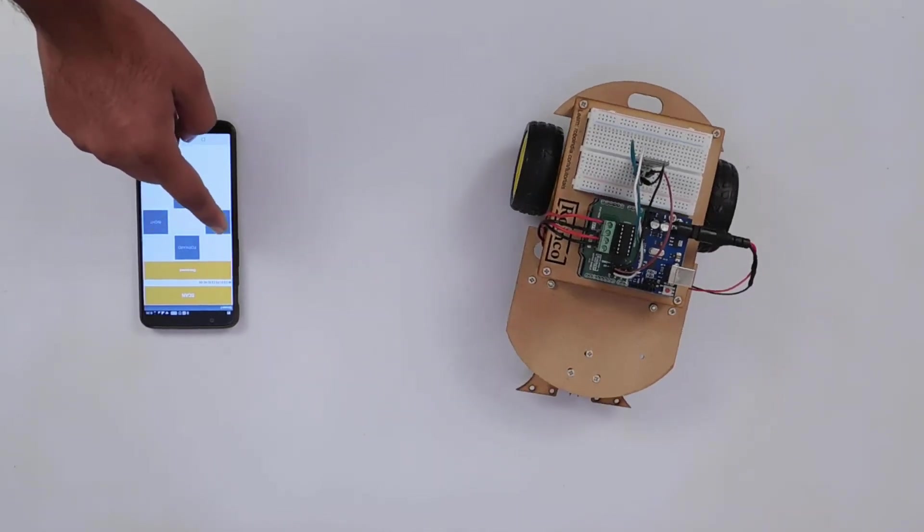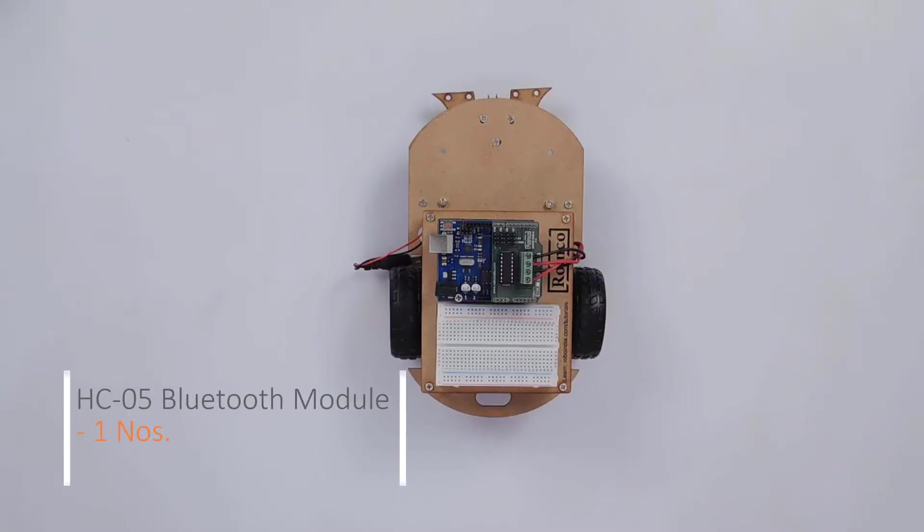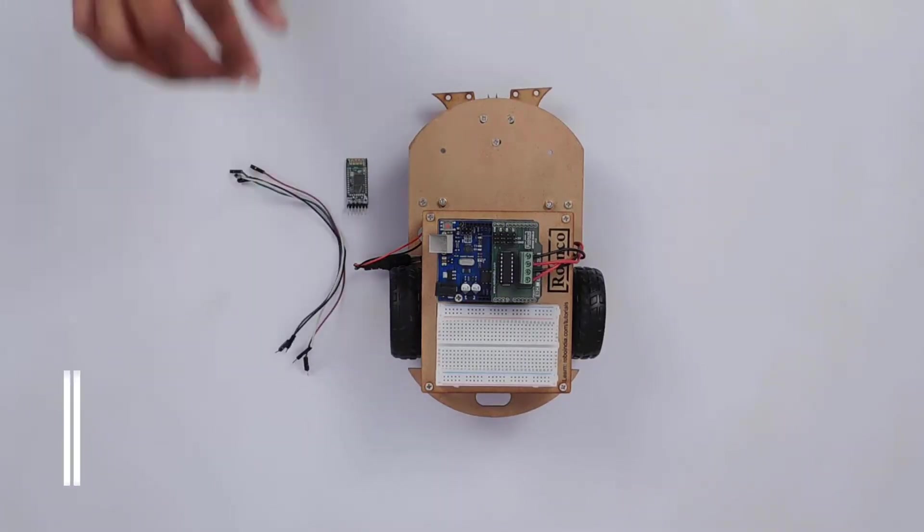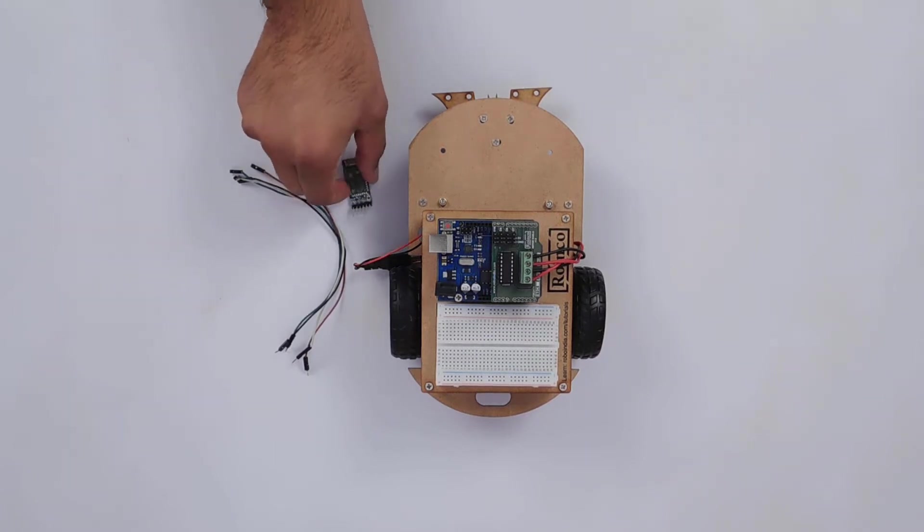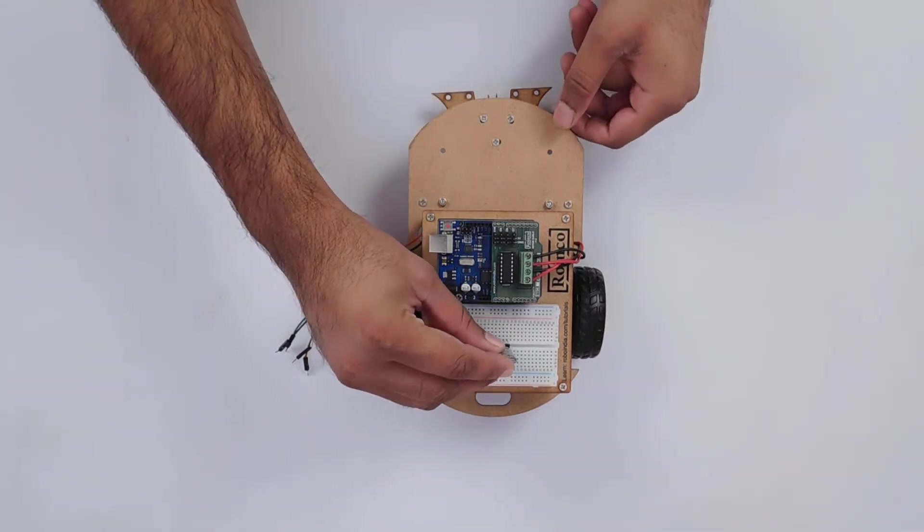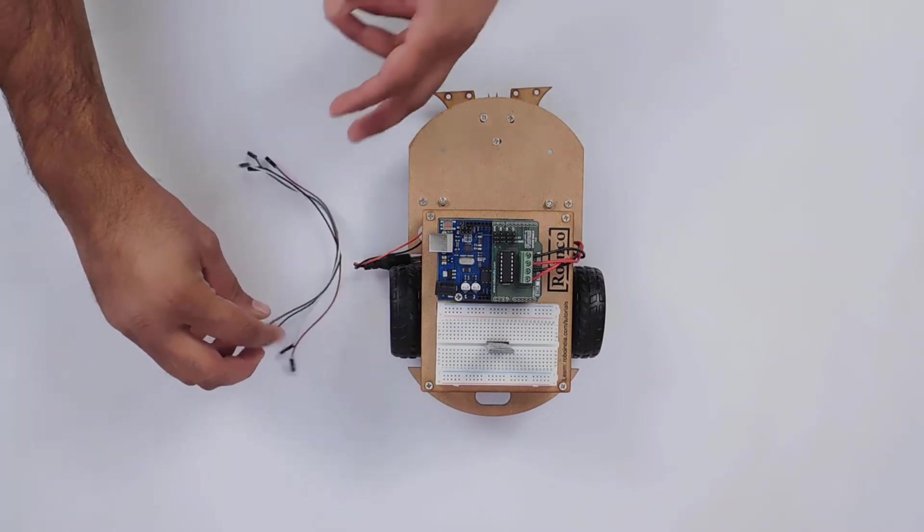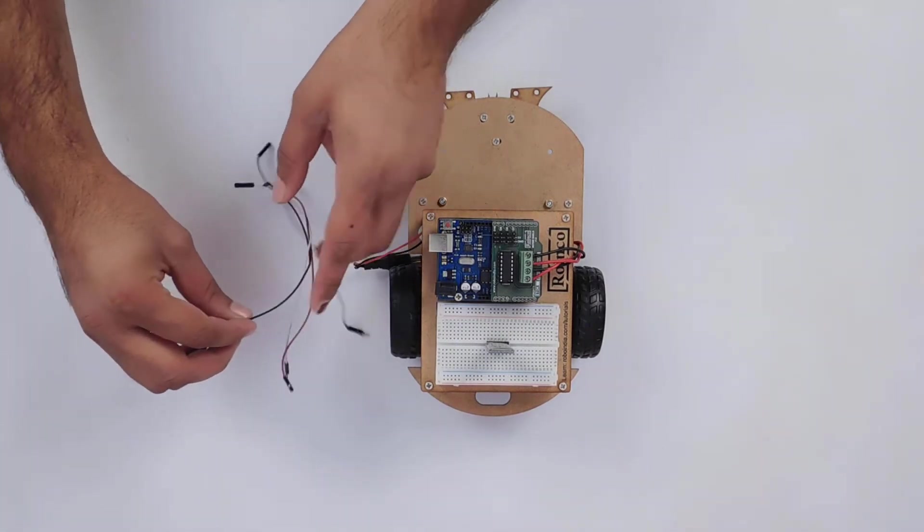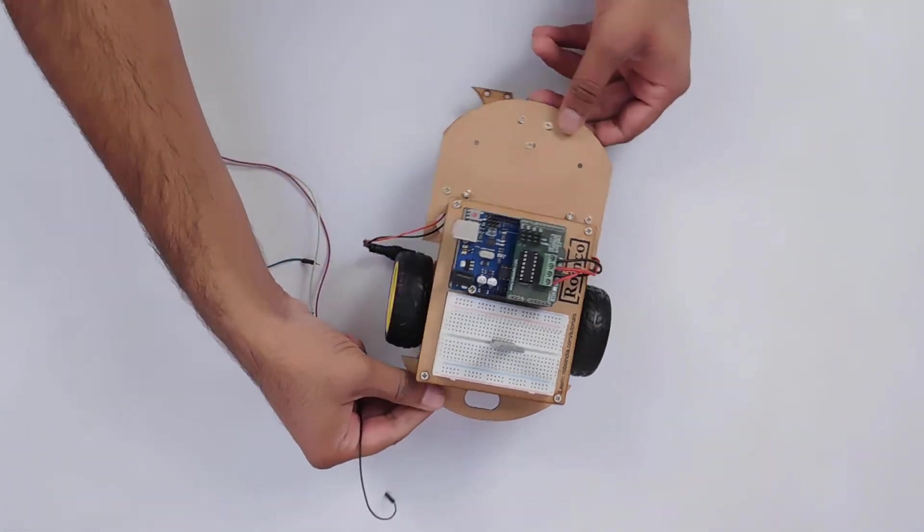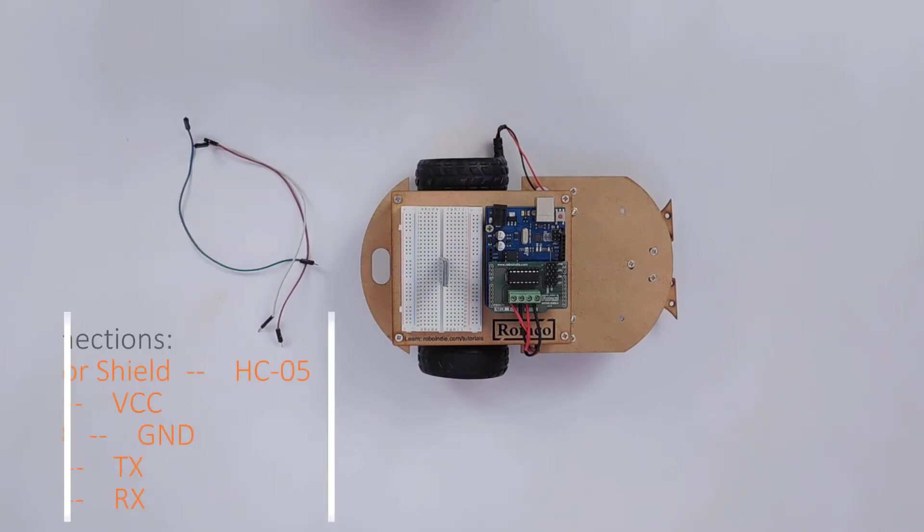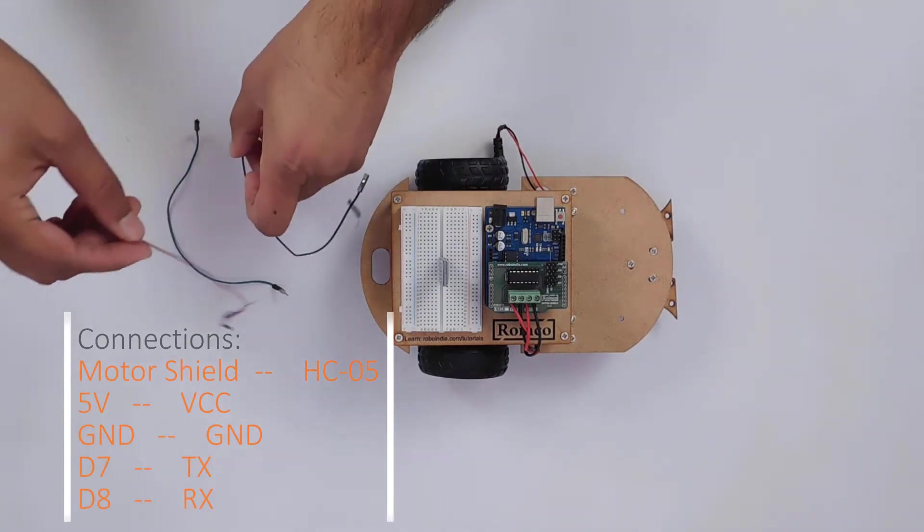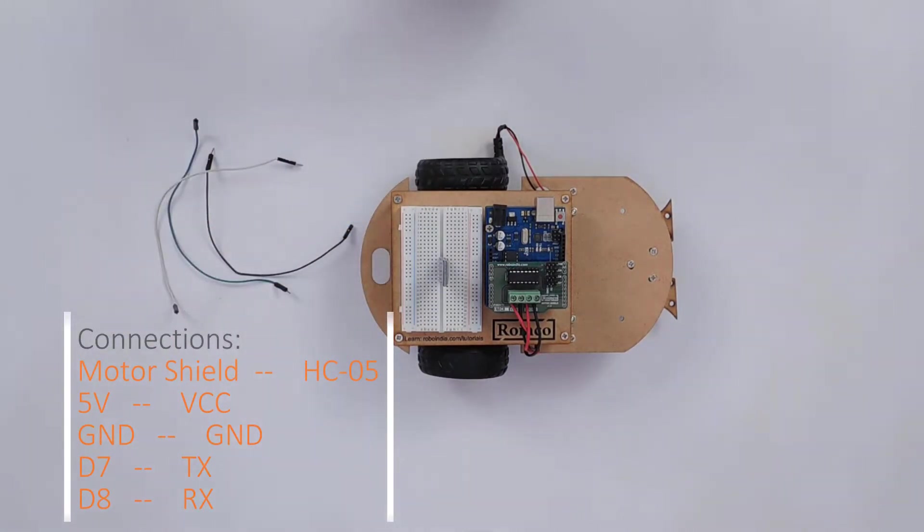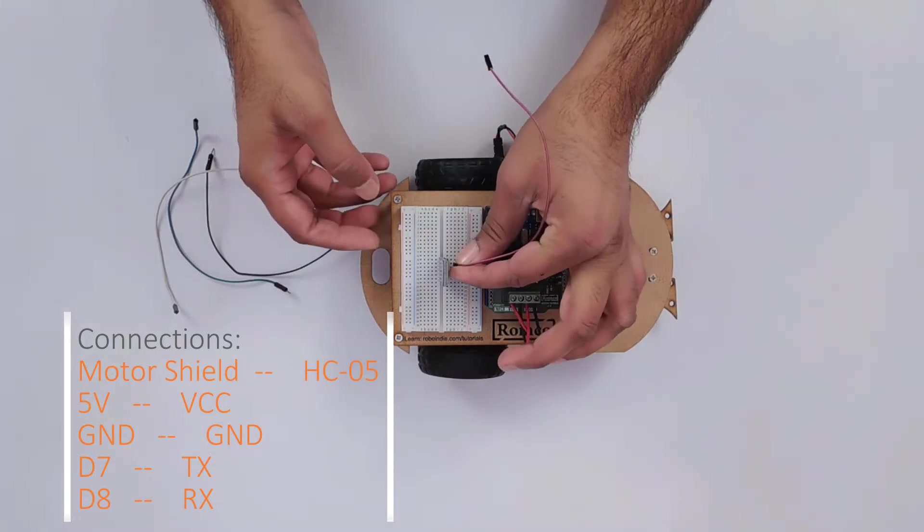Next, we will add Bluetooth compatibility to our robot. Make the connections as shown on the screen.